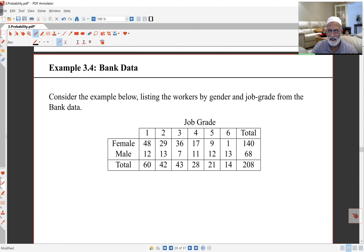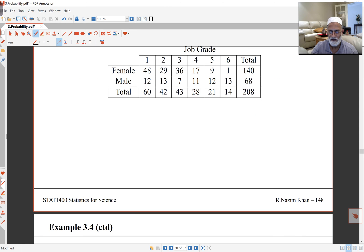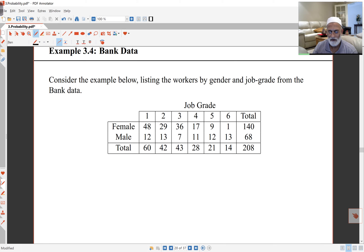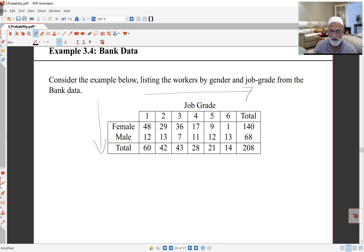Now, looking at an example, we've got here the bank data, which you have available online. We're looking at the table of the gender and job grades, and I'm going to work out some probabilities from here on the next slide. The table here lists two things. If you look at tables, what you should be looking for is any patterns across the table or down the table. In this case, if you look across the table, you will find as you go to the higher grades the numbers of employees actually decrease.